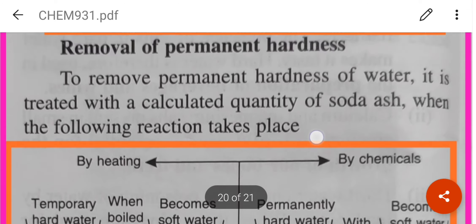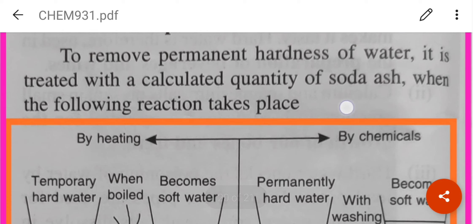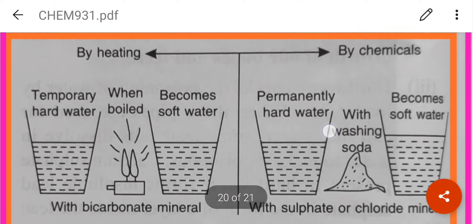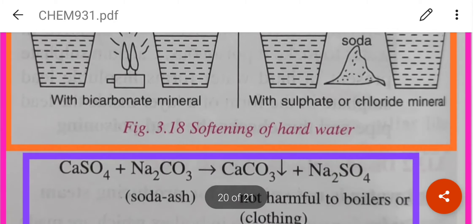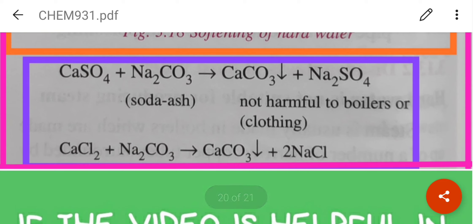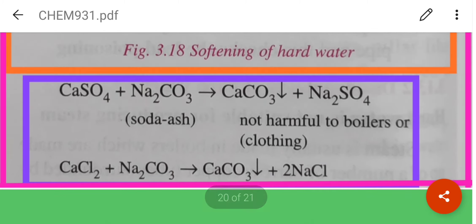To remove permanent hardness of water, we treat it with a calculated amount of soda ash. Soda ash is sodium carbonate (Na2CO3). As shown in the figure, when calcium sulphate reacts with soda ash, insoluble calcium carbonate is formed, which can be separated. In this way, permanent hardness of water can be removed.